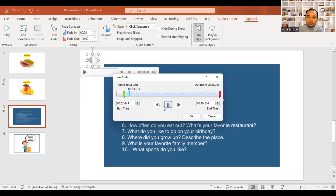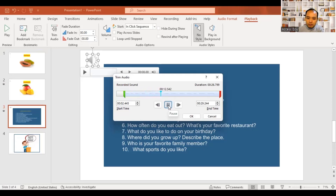Student A, number one: what's your name? Number two: who's your best friend? How did you meet? Who's your best friend? How did you meet?